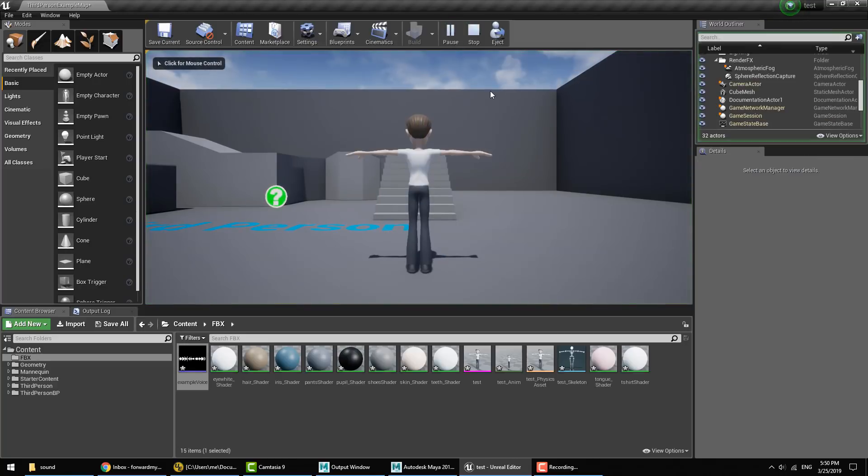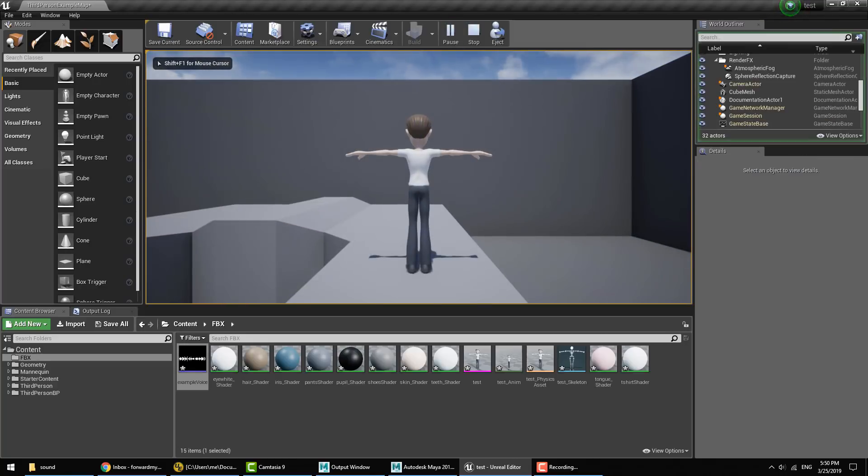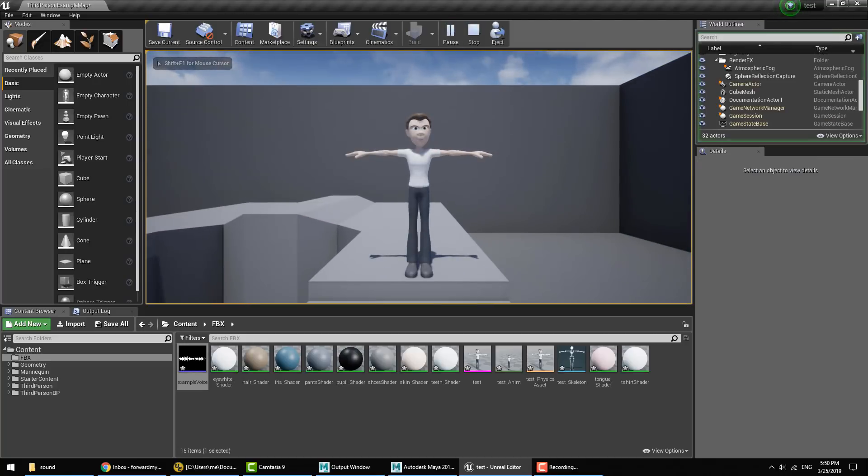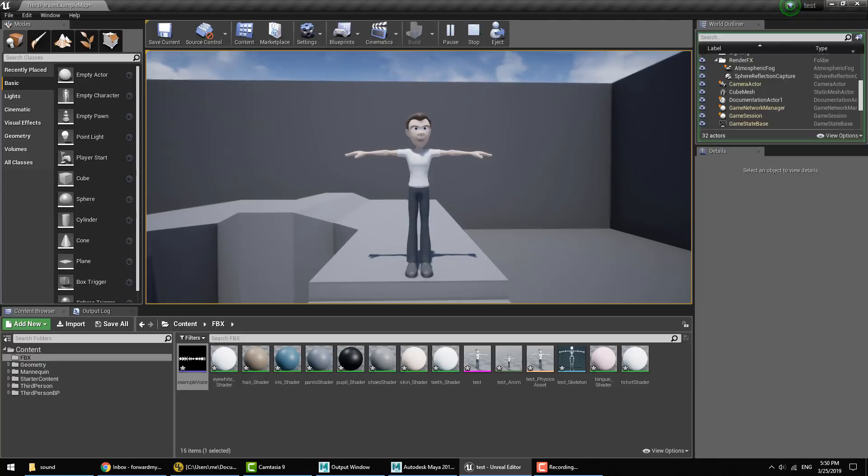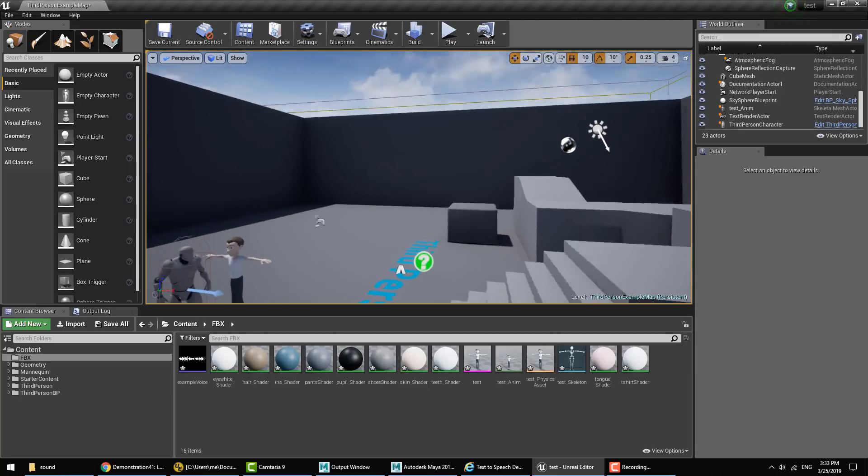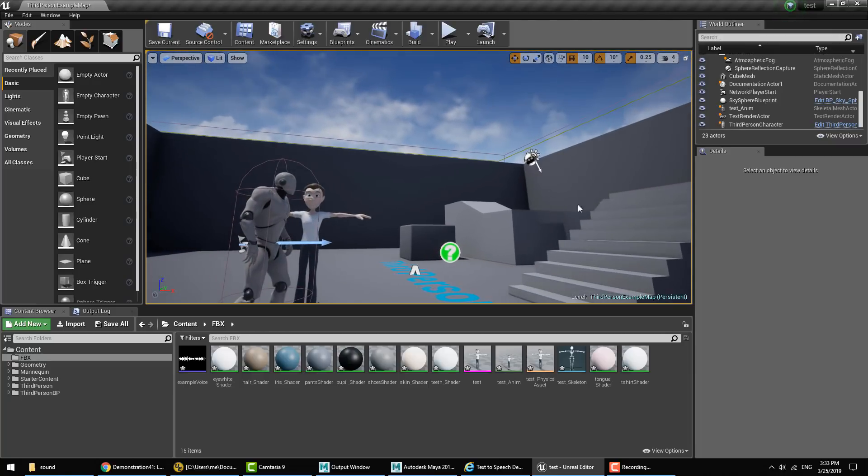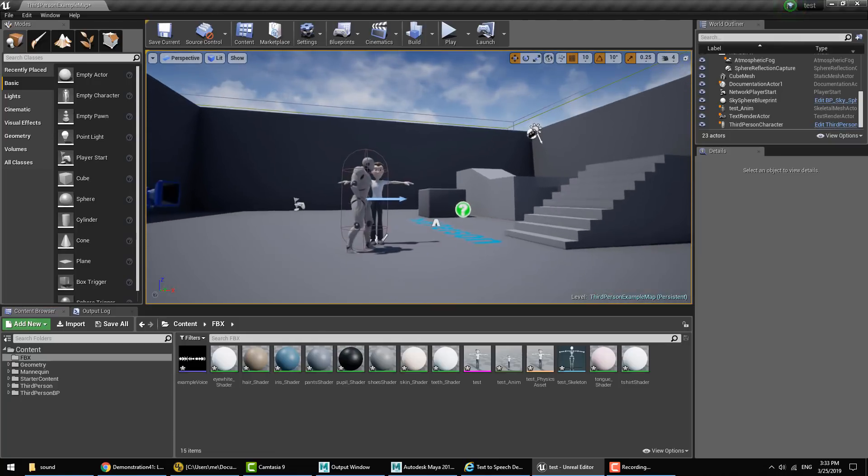Conscious of its spiritual and moral heritage, the union is founded on the indivisible, universal values of human dignity, freedom, equality, and solidarity. It is based on the principles of democracy and the rule of law. So basically just showing that Advanced Skeleton characters with facial animation and lip sync can be imported here via FBX into Unreal.